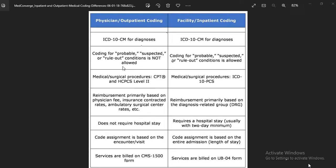For both outpatient and inpatient, we can use ICD-10-CM for diagnosis. In outpatient, we cannot use probable, suspected, or rule-out conditions — these are considered suspicious conditions and we cannot code them in outpatient coding.